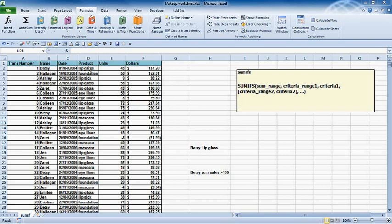I have a list of salespeople and their sales of different products. The SUMIFS function allows me to sum their sales and find out how much Betsy sold in terms of lip gloss, and I can do that using the SUMIFS function.